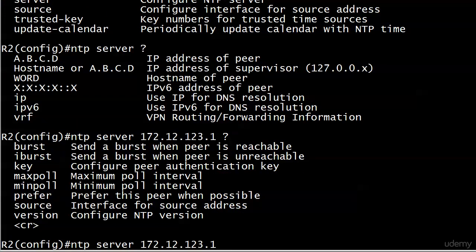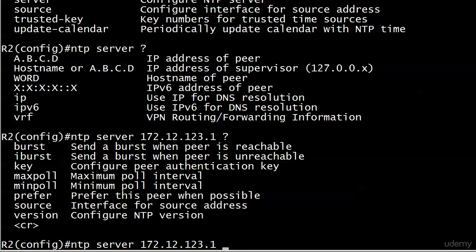I want to show you one option: prefer. We love redundancy, and we would love it if Router 2 had three NTP servers to choose from on our network. You can configure multiple servers—you could just put NTP server in again as separate commands. You don't put them all on one line. But you may have one that you want to prefer over the others, and that's where the prefer option comes in. If I had another NTP server at 172.12.123.3 but I preferred it to use .1, I would simply put prefer right there.